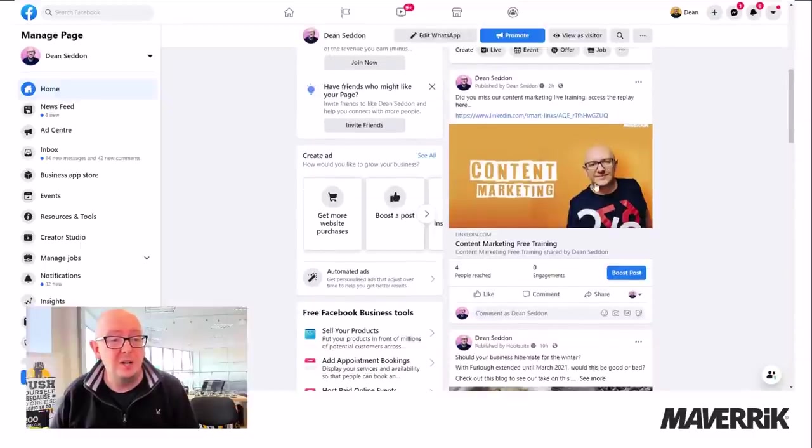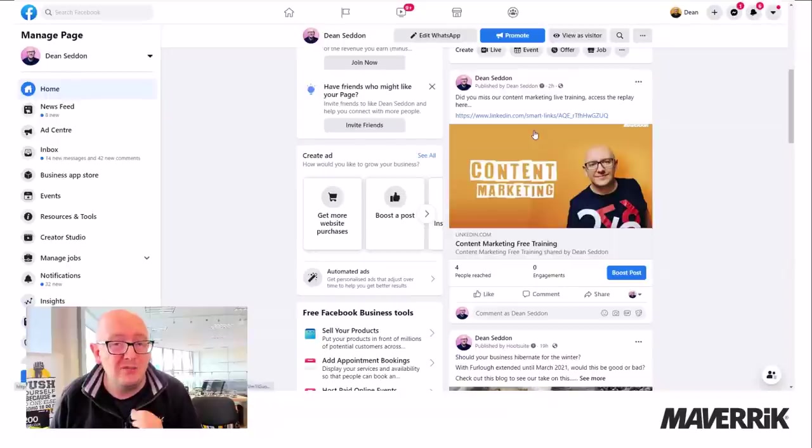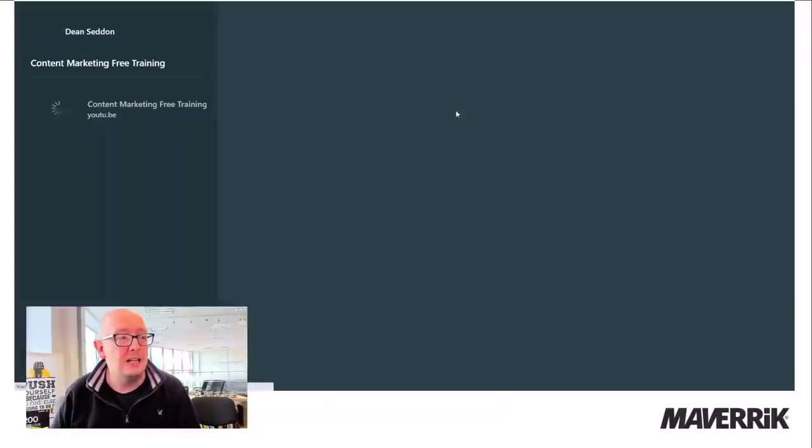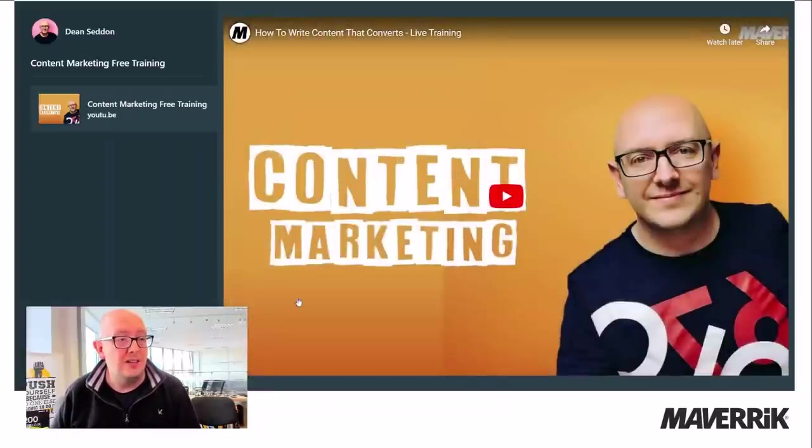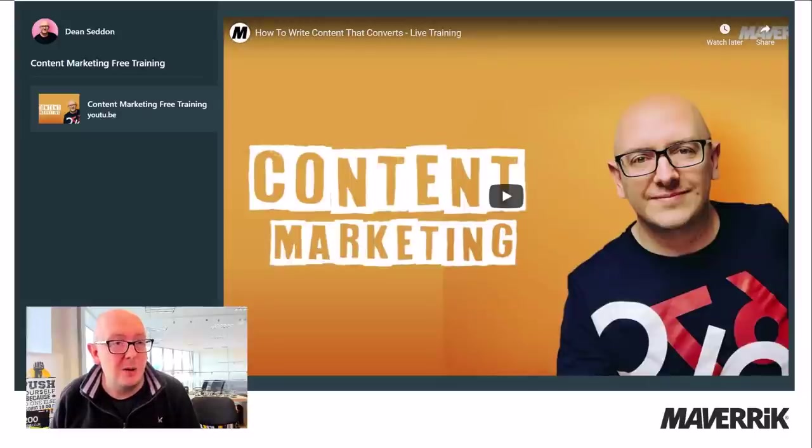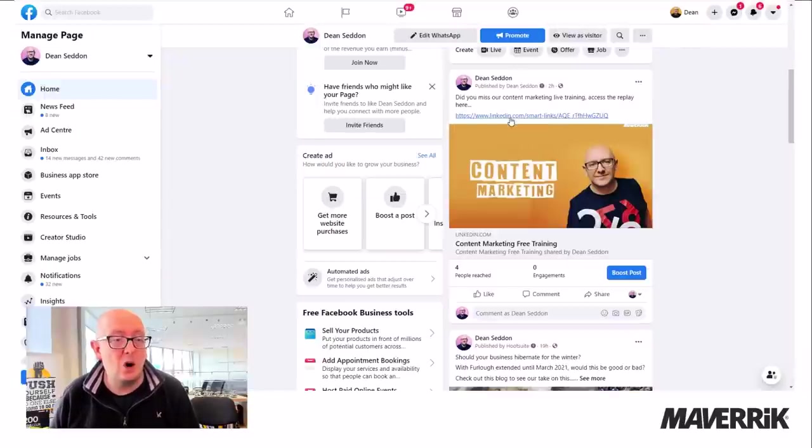I go onto my Facebook page and look, I've shared my live training replay on my Facebook page. So when people click through, they get to see it, but they get to see it via a smart link. So I know who's looked.